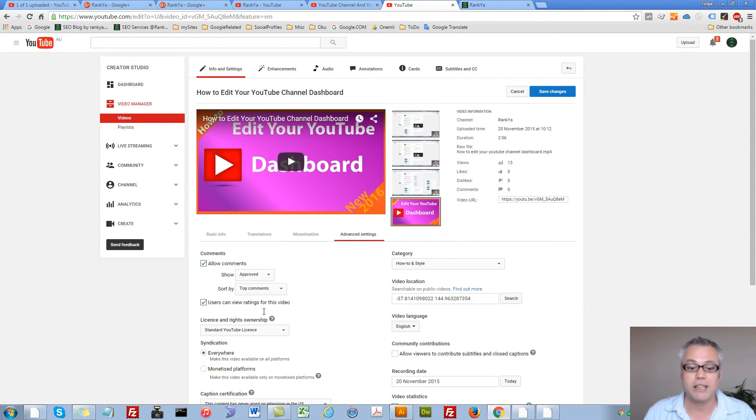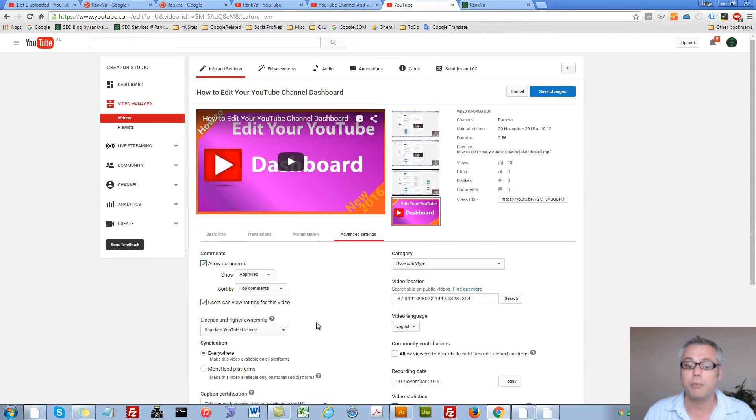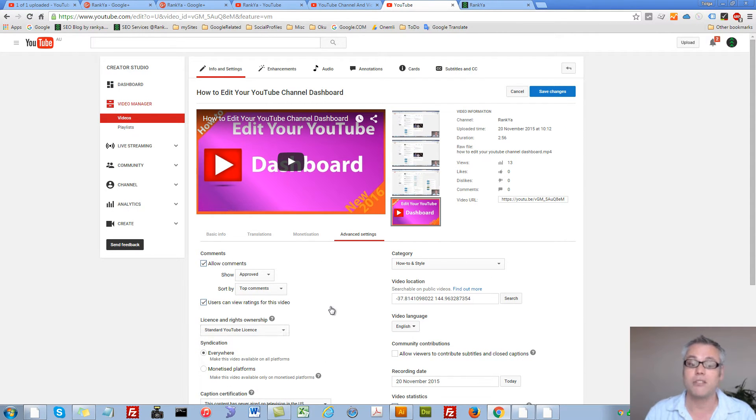You can go to advanced settings, make changes there if you so please as far as perhaps a license type and so on.